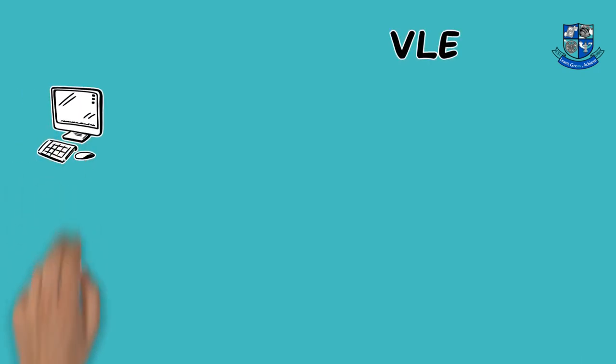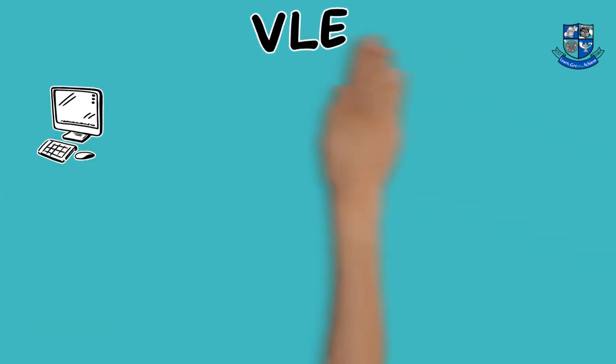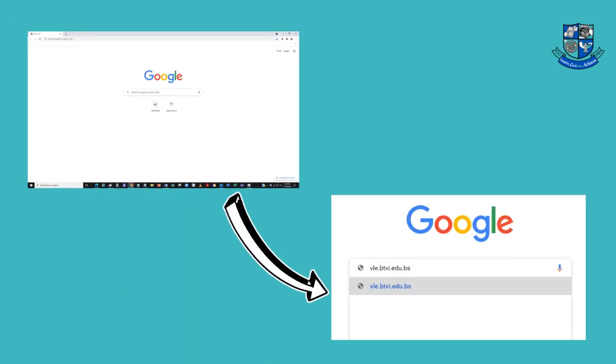Here's how to access your VLE account. In your web browser, type in vle.btvi.edu.bs and press Enter.